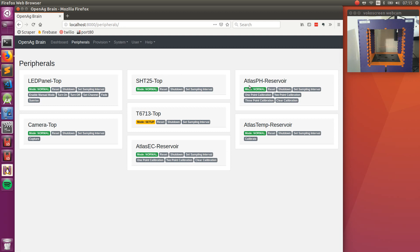Some of the other features here are for calibration for some of the sensors that drift over time like pH and EC can perform a one, two or three point calibration or even clear your calibration.